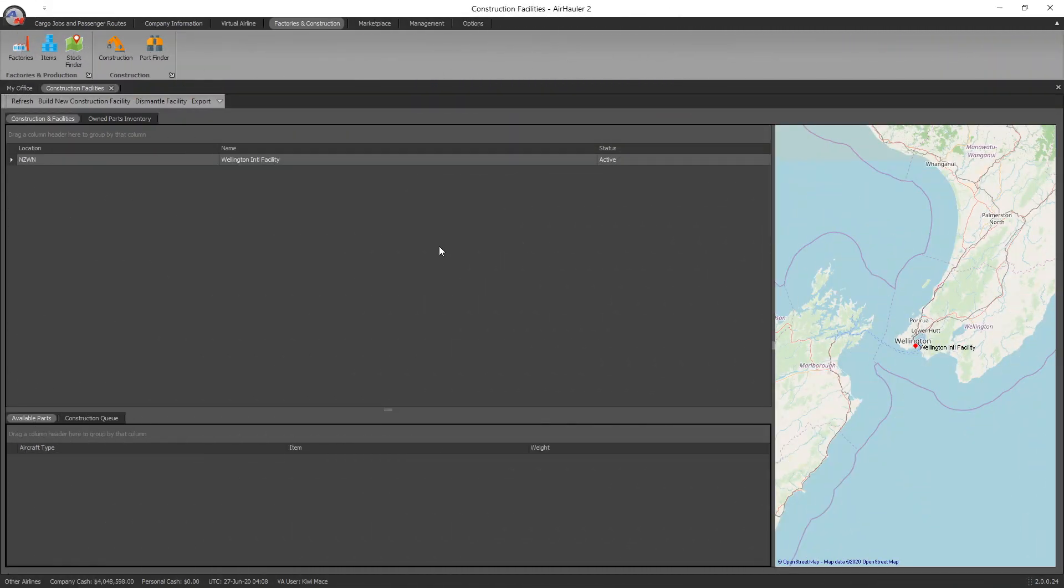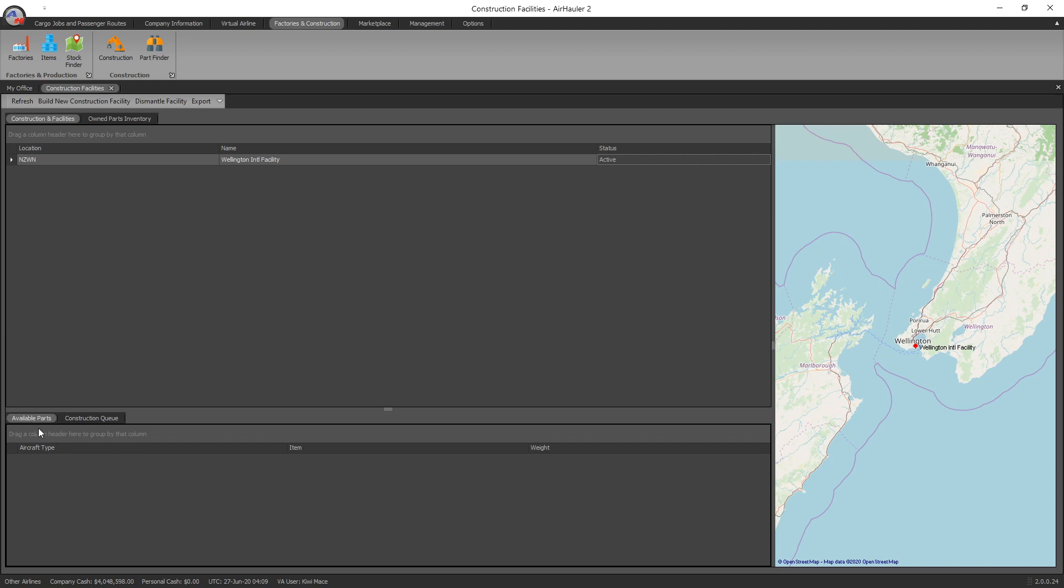Welcome back everybody, here I am in my other company and as you can see here, once again Wellington's my base there and you can see that the company is now active. I think this took about 10 days of real time, something like that to build. So how do you go about building an aircraft? Well, essentially you need to go and find the parts from around the place at a whole bunch of different airports. Once you've found all the parts you need, then you can put them all together and use your construction facility to build the aircraft. If we see down the bottom here, we've got two tabs, available parts. At the moment I don't have any parts in there.